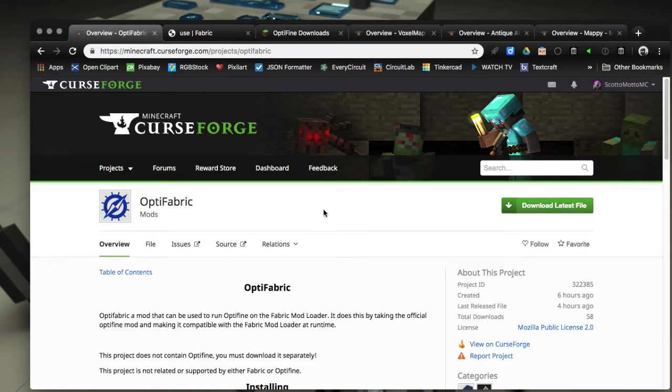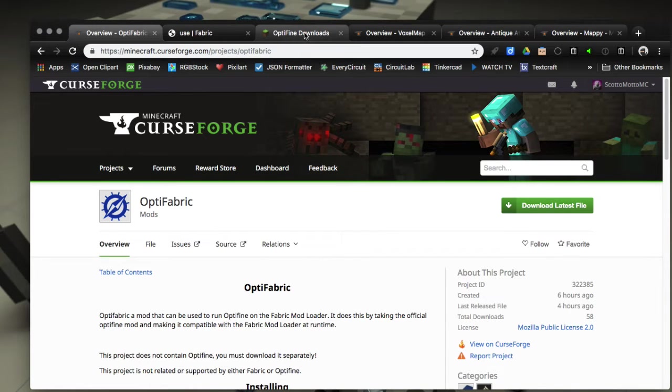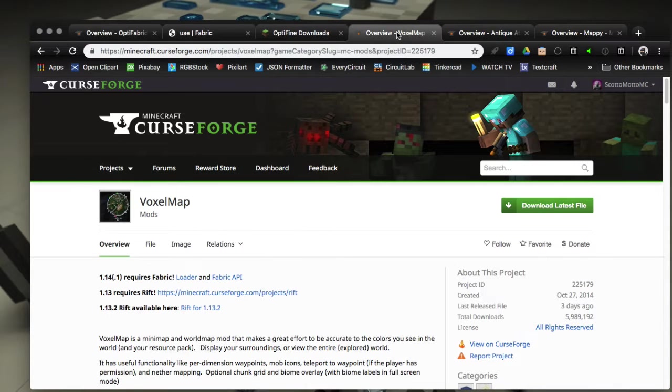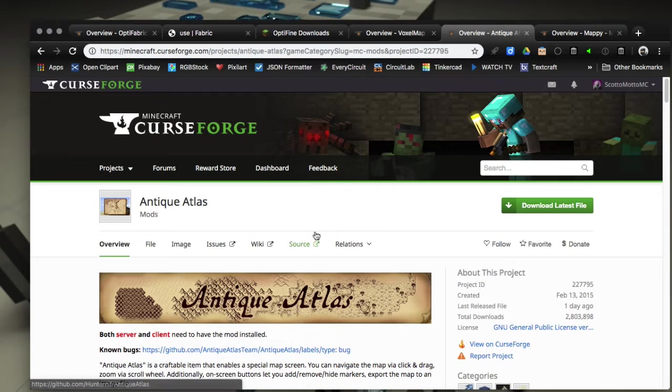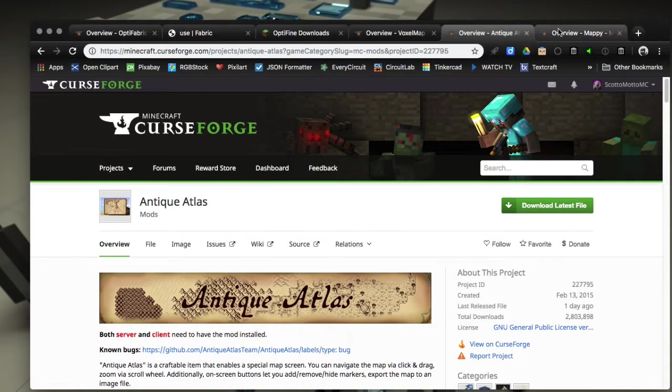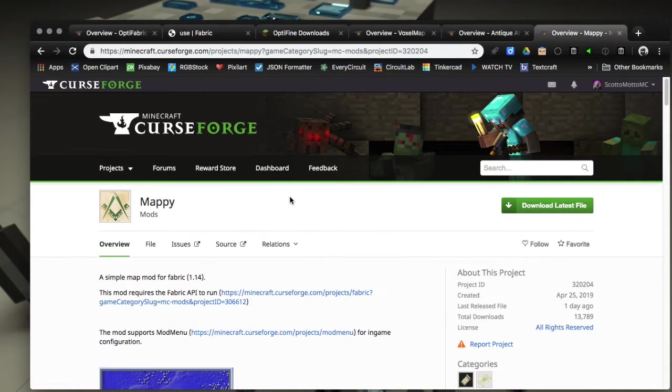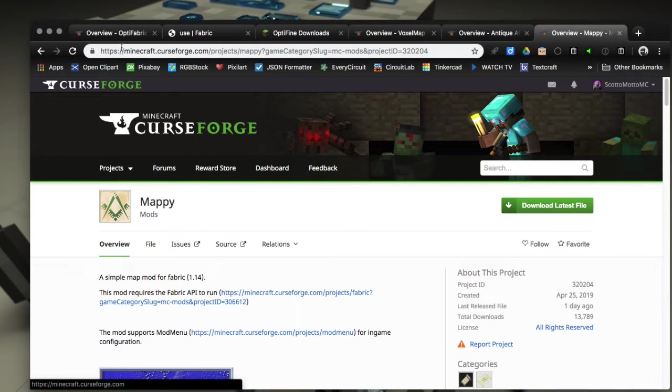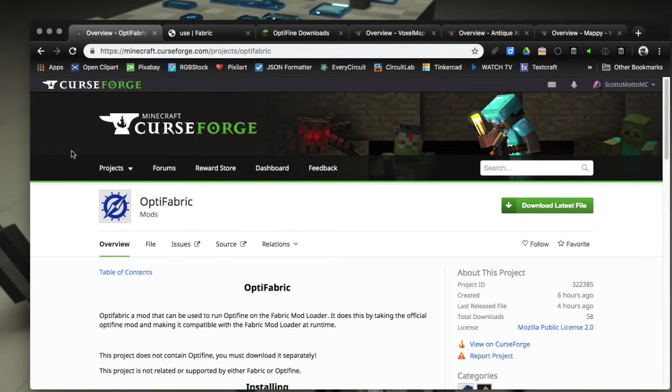Like 12 to 15 pages worth, it's crazy how many there are, and plenty of minimaps to choose from as well. You've got VoxelMap that just got released, Antique Atlas, and one written especially for Fabric called Mappy. Just a lot of choices guys.